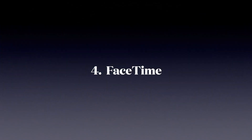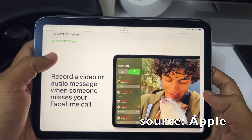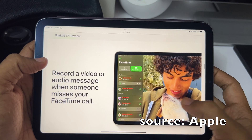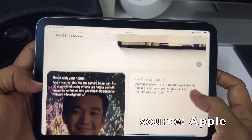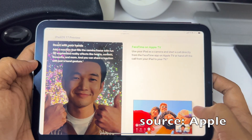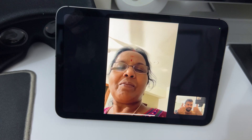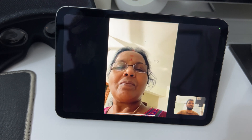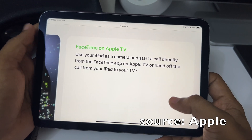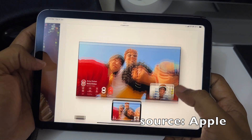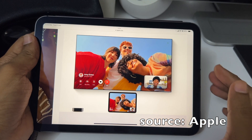Number four: FaceTime. Recorded video or audio message — it's like a voicemail for FaceTime, so if someone couldn't pick up your call you can leave a video message of what you wanted to convey. React with hands — this feature works on iPad mini 6 but not mini 5; doing a two-hands thumbs up triggers fireworks around you, which is a cool touch for FaceTime calls. Finally, you can also FaceTime on Apple TV.